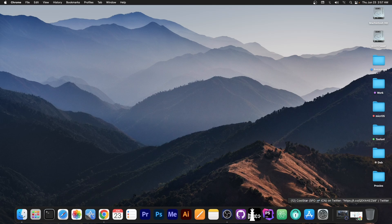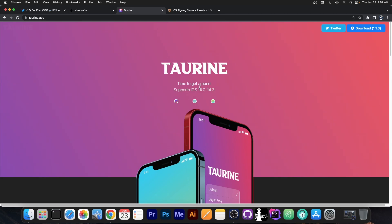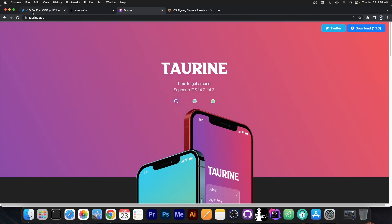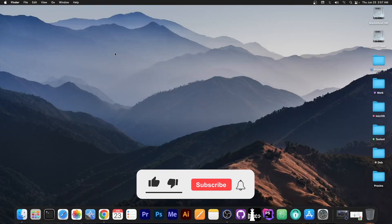So yeah, for the rest of you with newer devices, you're going to have to wait for Taurine, which is also in the works for iOS 15. That will take a little bit longer.